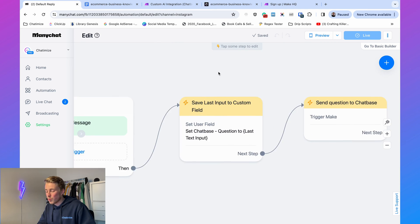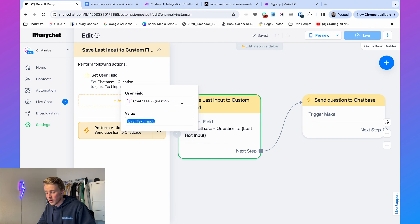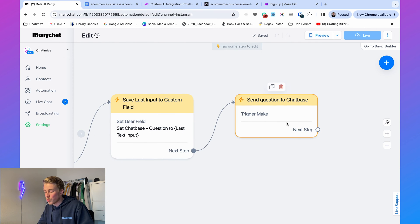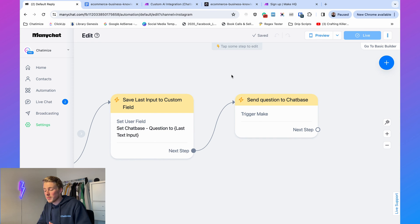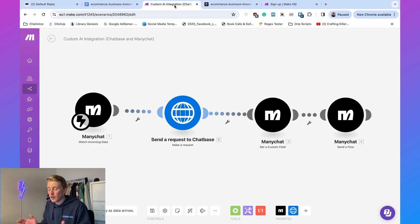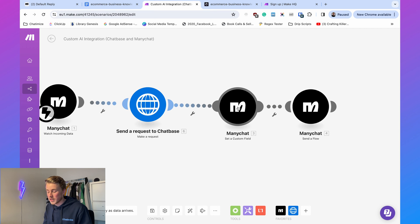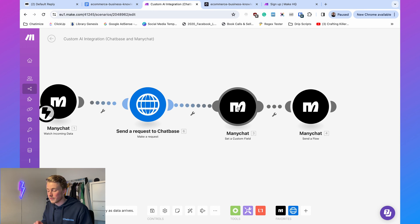In the second action, there's a ManyChat field called 'Chatbase Question.' We save the last text input — the incoming question — to that field, then trigger Make to send the question to Chatbase via Make. In Make, the scenario watches incoming data from ManyChat, sends the question to Chatbase, receives the response, and saves it to a custom field in ManyChat called 'Chatbase Answer.' Then it sends a flow.